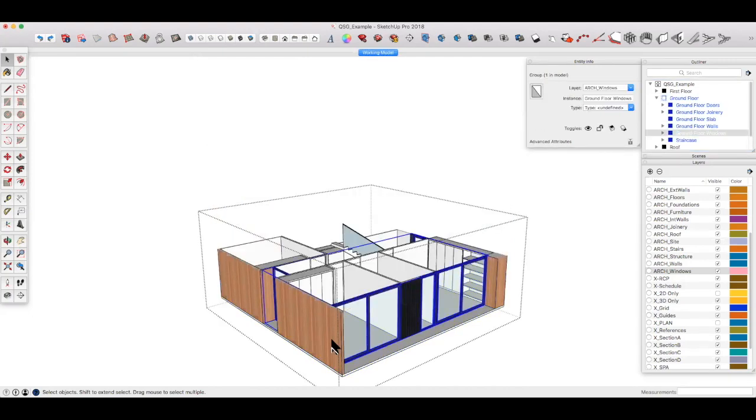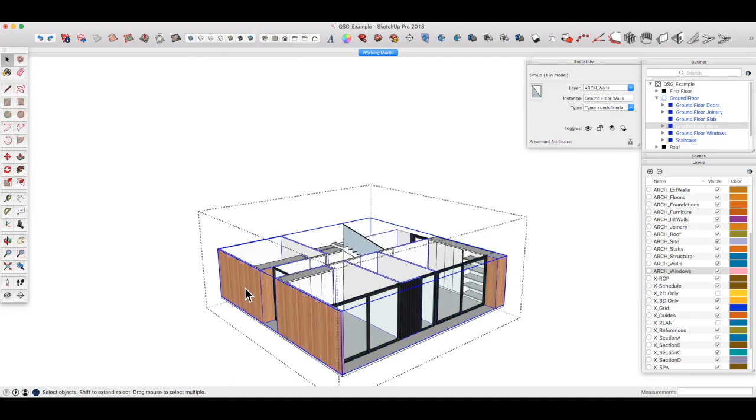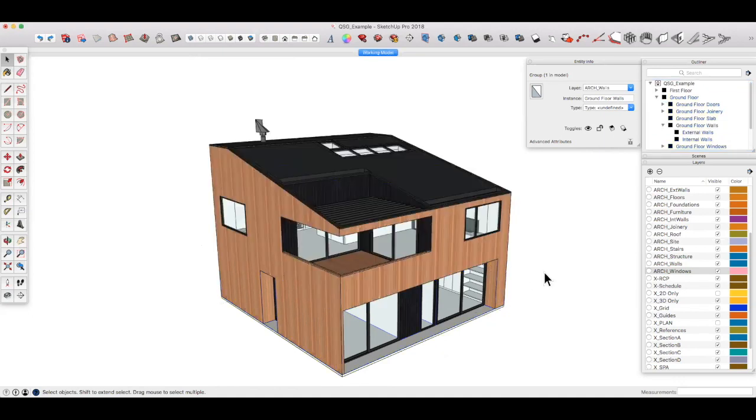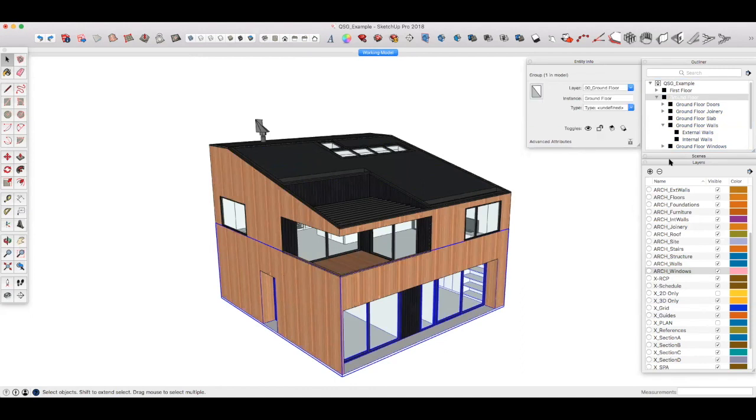I can select the walls, and those walls are on a group called ground floor walls, which we can see here. And they're on a layer called walls. And then within there, we've got external and internal walls. Okay, so we've got internal walls, external walls, and all of those also exist in the ground floor. I hope that makes sense.